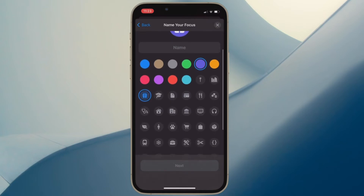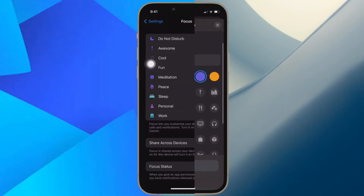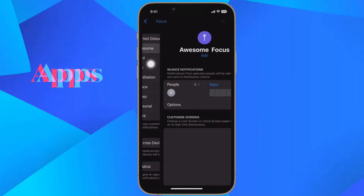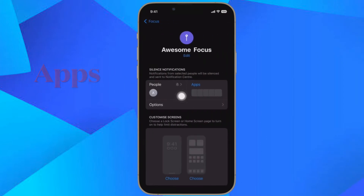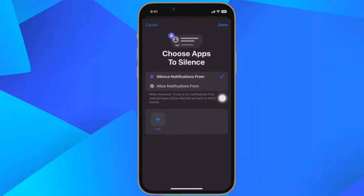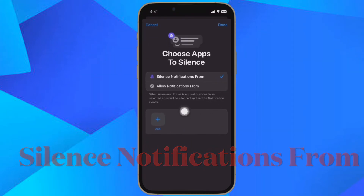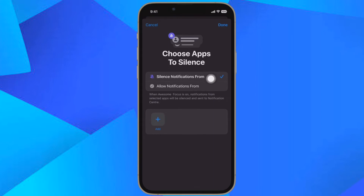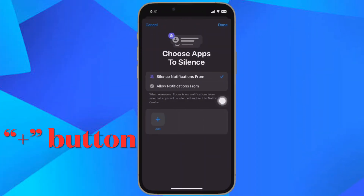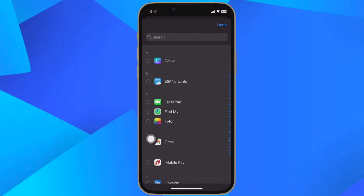If you are creating a new focus profile, give it a name and icon. Then tap the Apps section. And if you selected an existing focus, tap the Apps section on the next screen. Then make sure to have 'silence notifications from' checked at the top. Then tap the plus button and select the apps that you want to silence notifications from.